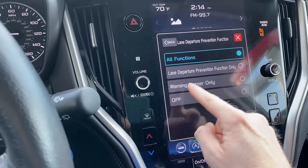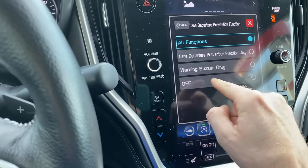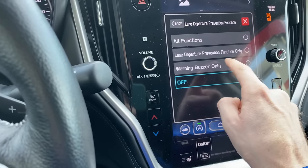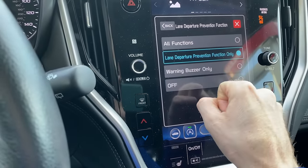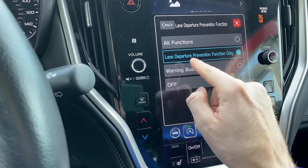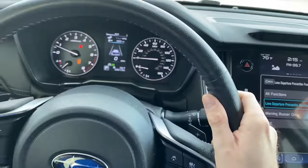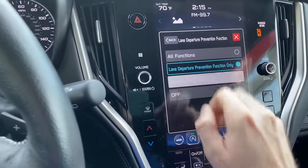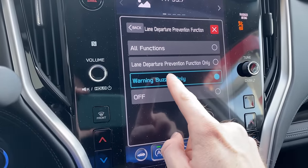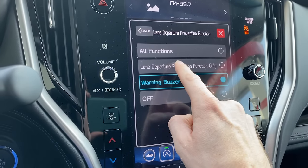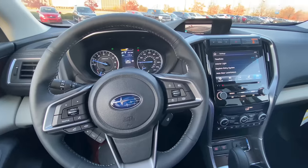Right now the lane departure prevention function is set to all — meaning it will actively try to keep you within your lane. The second option controls the audible alert. If you want to turn both off, just click it off. If you want the lane departure prevention function but not the buzzer, select that option. Or if you only want the buzzer without the active steering, select buzzer only. I personally find the buzzer very annoying, so I use lane departure prevention function only.